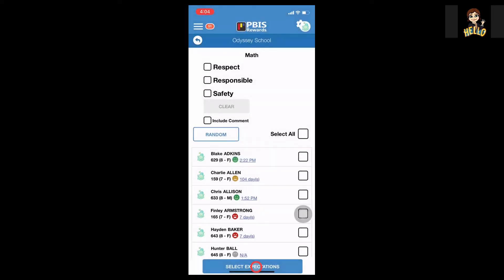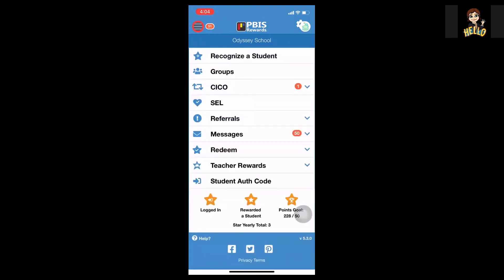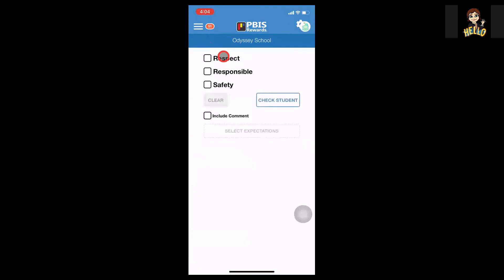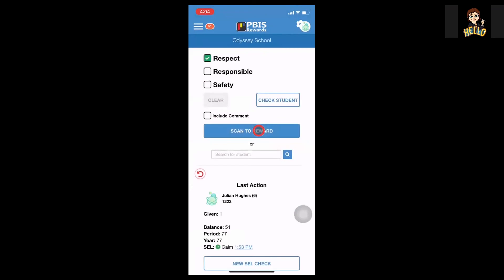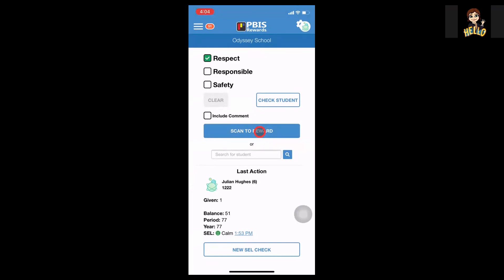Next, I am going to scan a badge. If you are using badges printed from PBIS Rewards, or if you've printed badges from our web portal that are free, they both will work this way. I'm going to go up to the hamburger stack — the three lines at the top — and go to recognize the student, decide which expectation the student is following, and click scan to reward. Scan the badge, and my student Julian has been awarded the points by scanning her badge. The staff app is a great way to reward points to students right there in the palm of your hand from any mobile device.